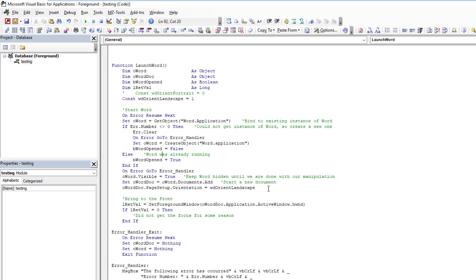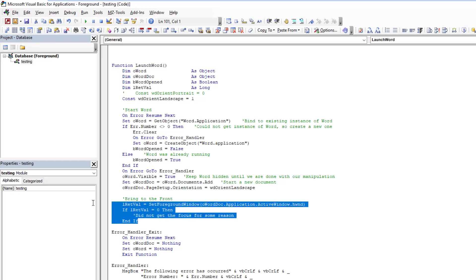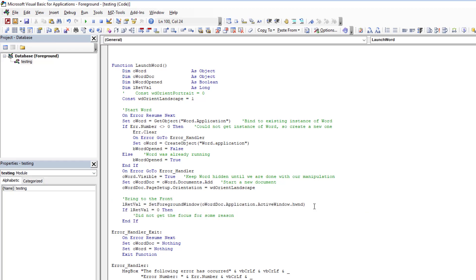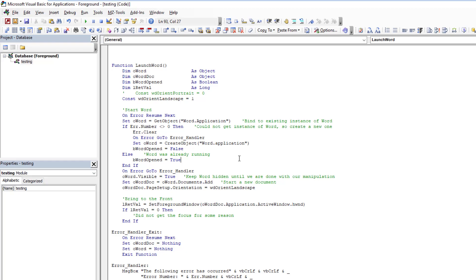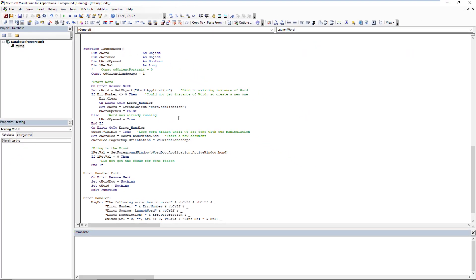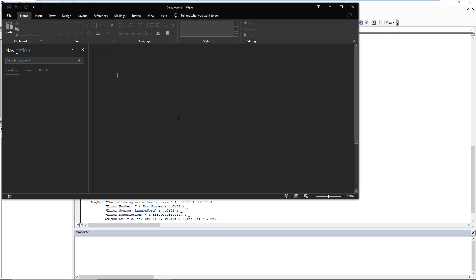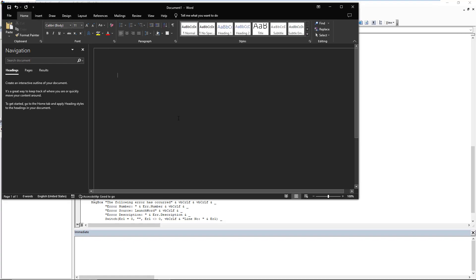But basically, at the end of the day, everything is played out exactly in the same way right here. So we have our set foreground. And how do we get the handle, the Windows handle for Word? It's exactly here, application, active window, hwnd. So we pass it back, and then we can retrieve the return value from the API to find out if it worked or not. So if we just come here and run it, you will see that Word will open and we'll come to the front.